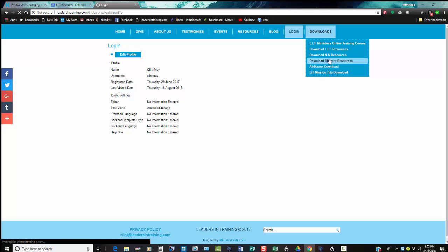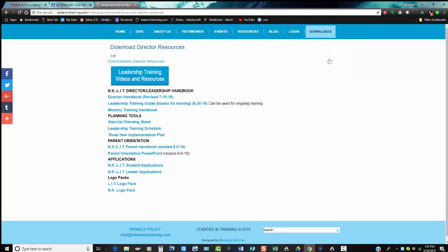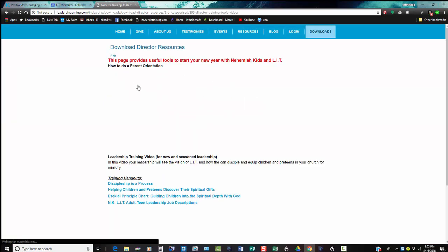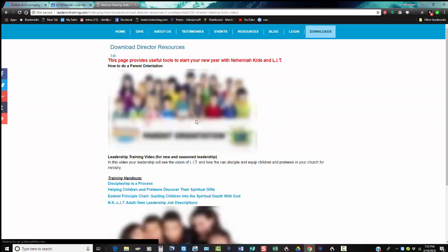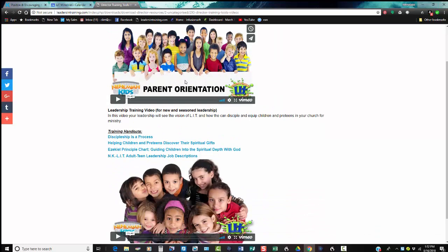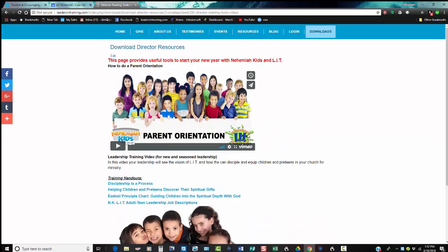I would be sure to check out the Leadership Training. You click there, it takes you to this page and it tells you how to do a parent orientation, which is very important as you begin LIT.